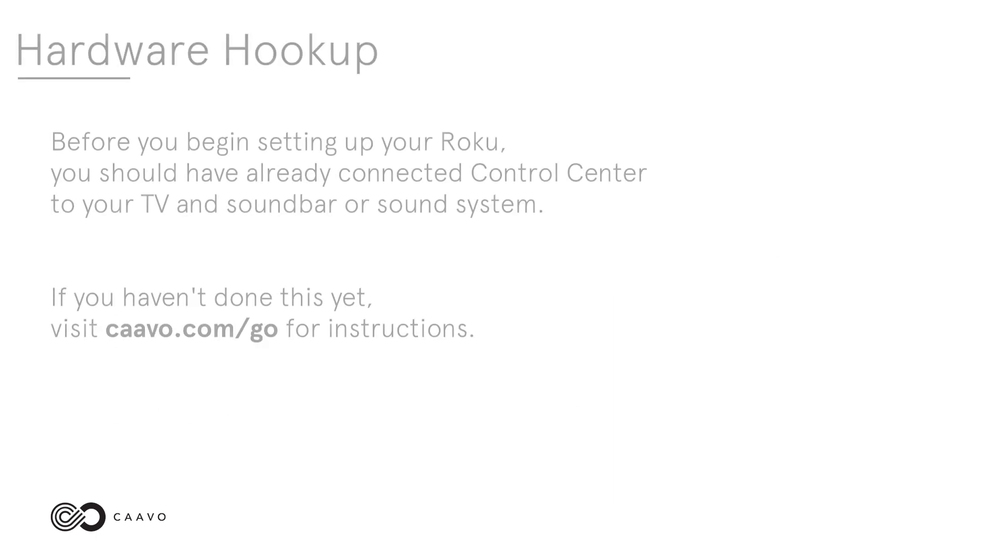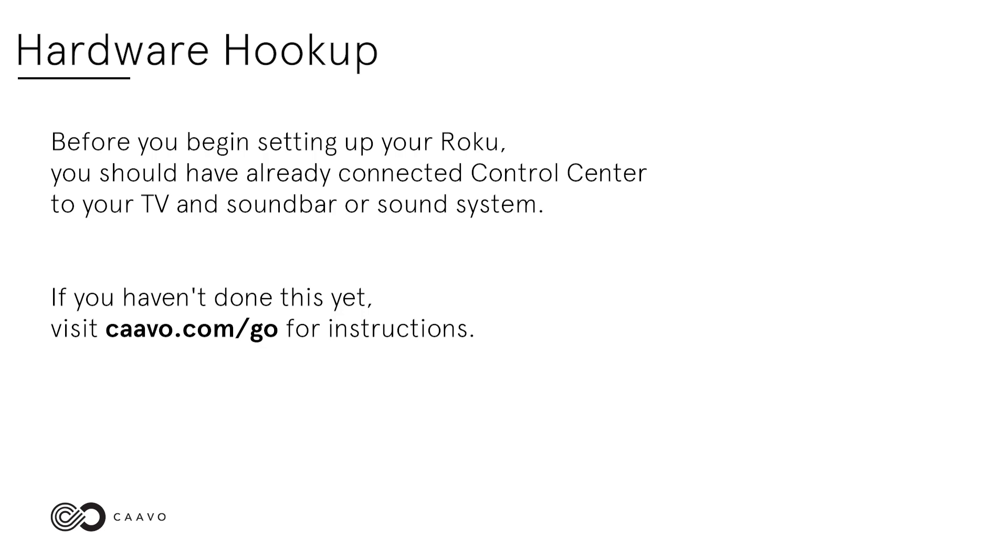Hardware hookup. Before you begin setting up your Roku, you should have already connected Control Center to your TV and sound bar or sound system. If you haven't done this yet, visit cavo.com/go for instructions.